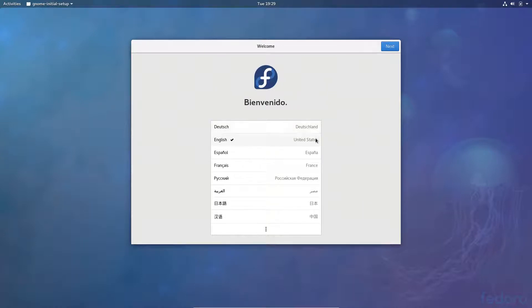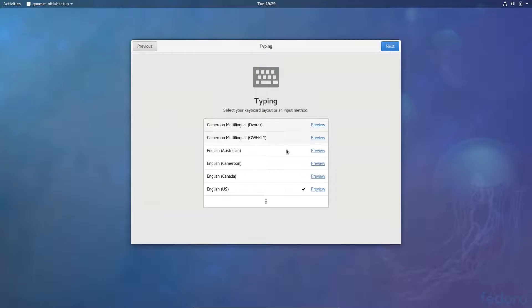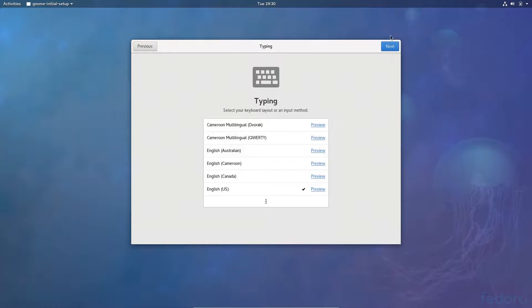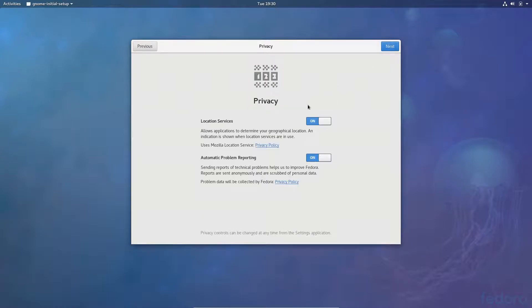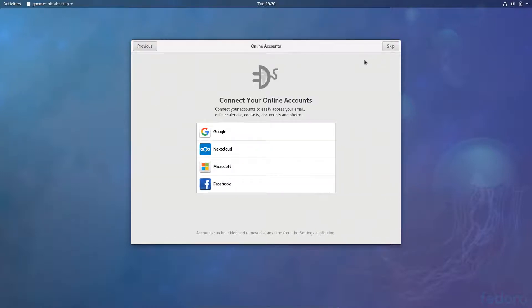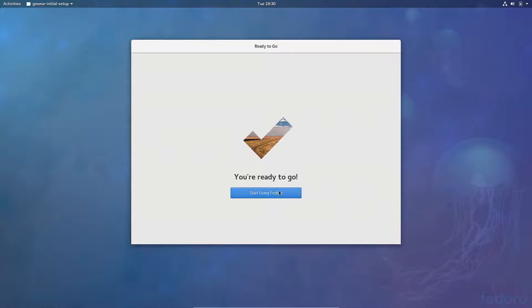English. Alright, good. Typing. I want my English US QWERTY keyboard. I don't need any of this. Keep my privacy. And I will skip and I will start using Fedora.